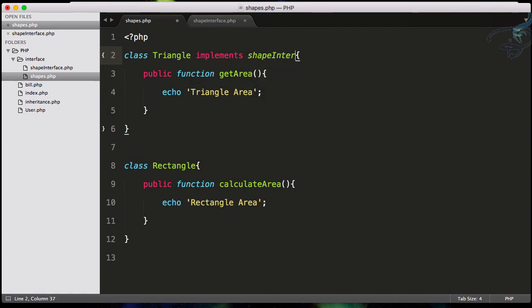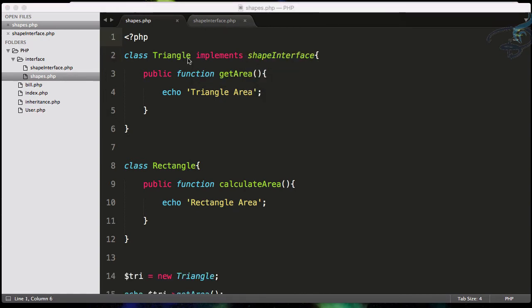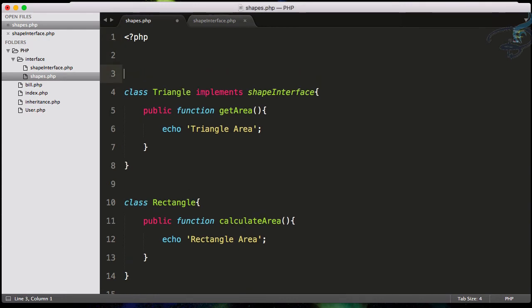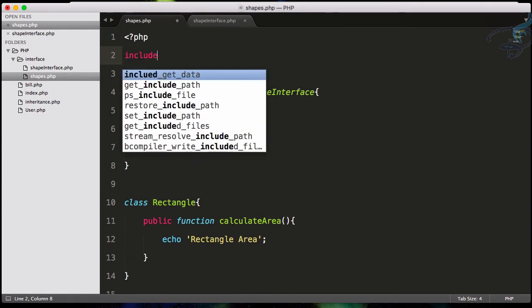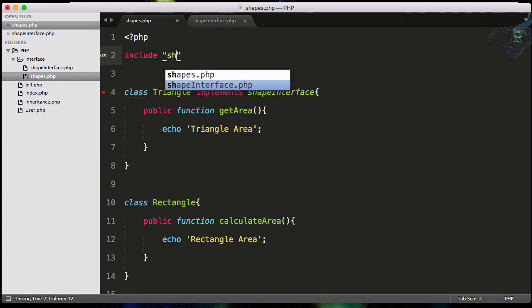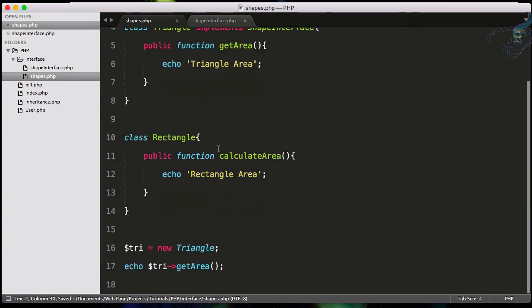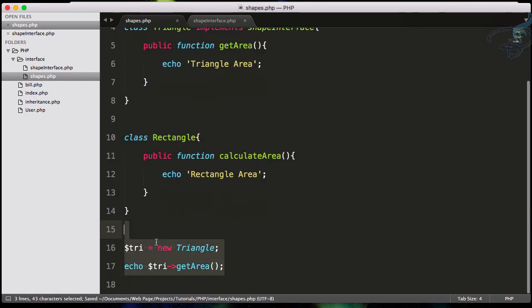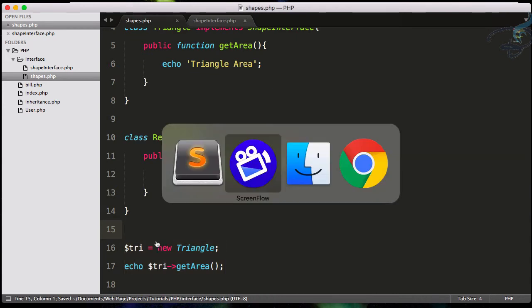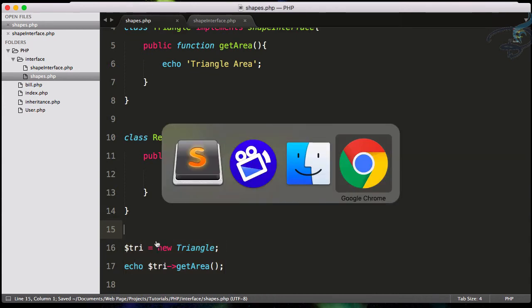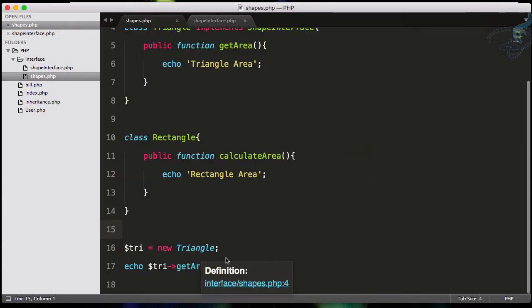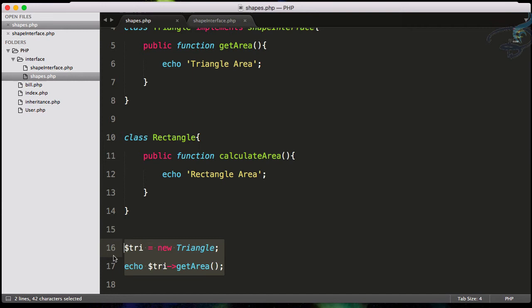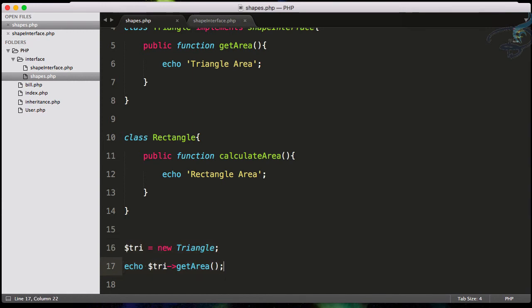Let's first implement this. I will say implements shapeInterface. Now we have to include this interface in our page, so I will say include shapeInterface. That's good. You can see we're getting the area for the Triangle. Let's go to Chrome and reload - we're still getting the area.